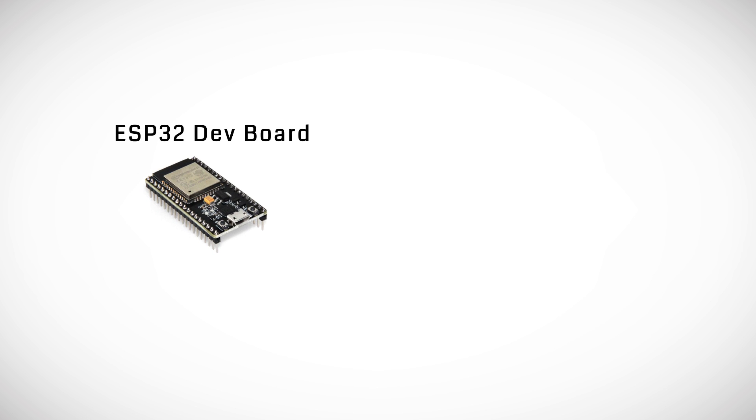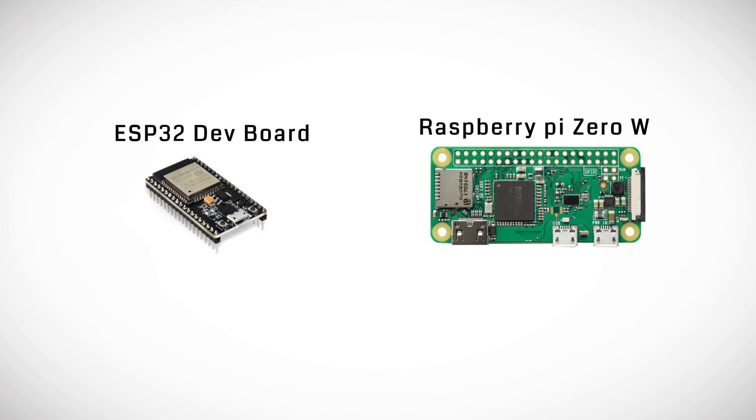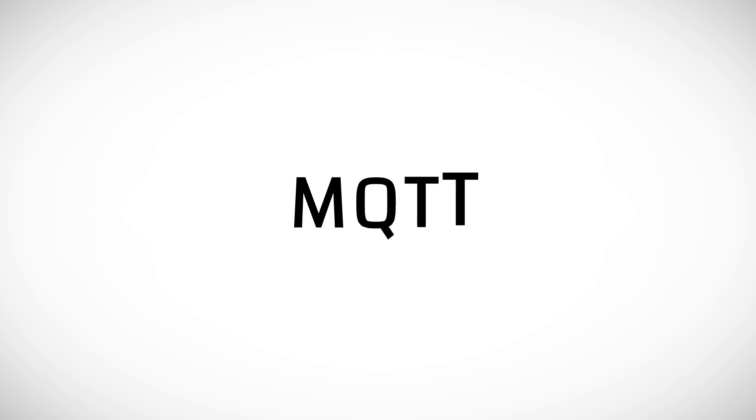The two brains of the operation are the ESP32 and Raspberry Pi Zero W. When connected via Wi-Fi to the same network they can communicate using the MQTT protocol.